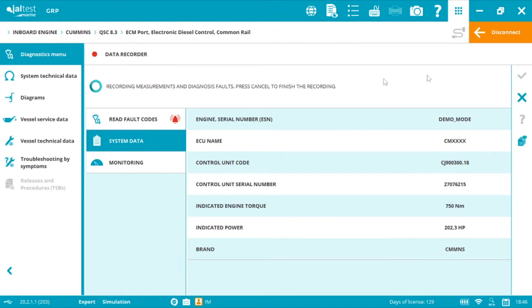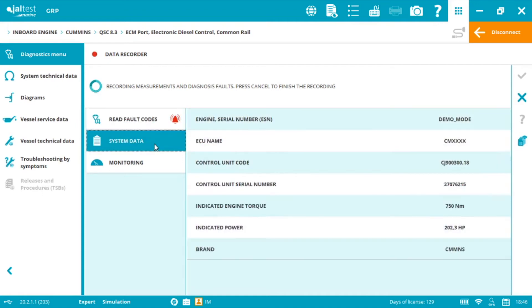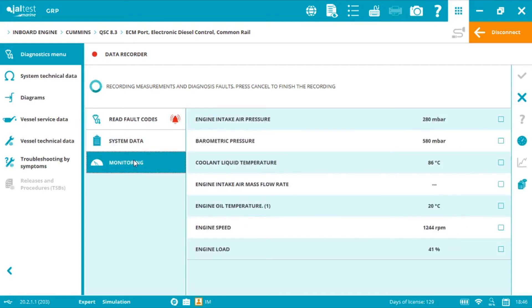As you can see while recording, for example, a sea trial, we can read fault codes, get the system data, information from the ECM, and the selected measurements.